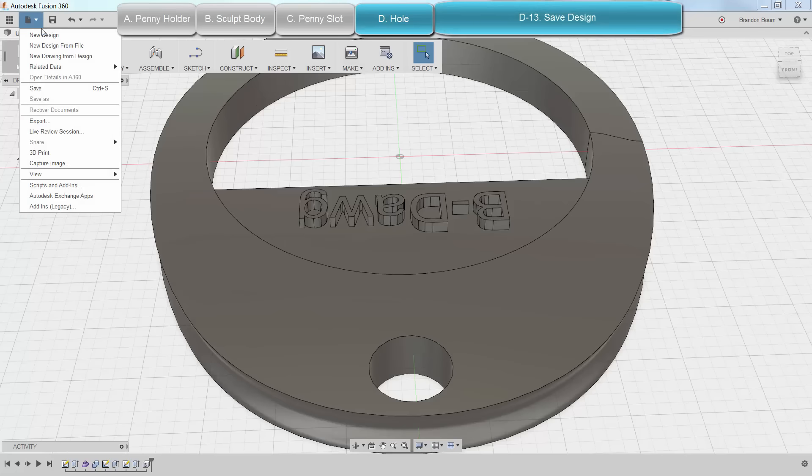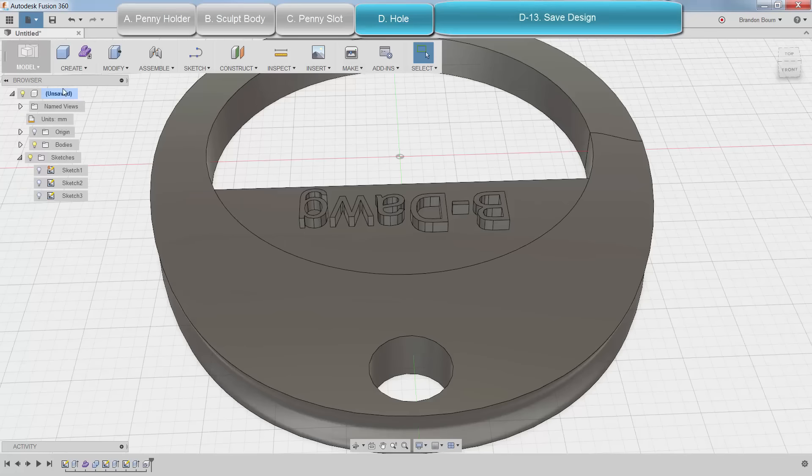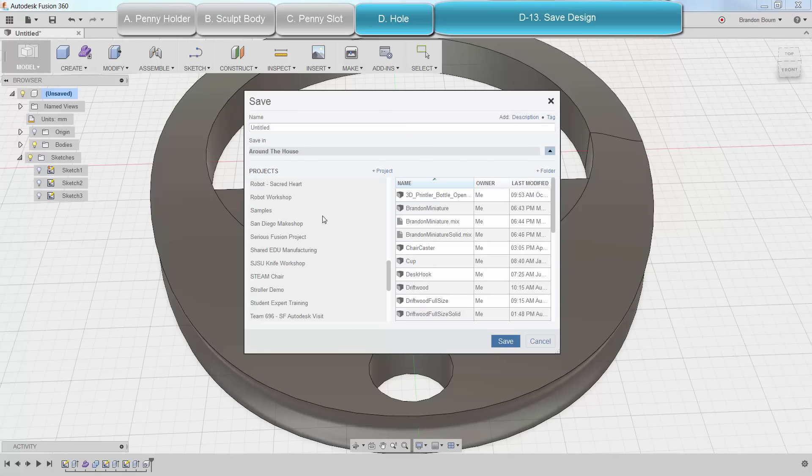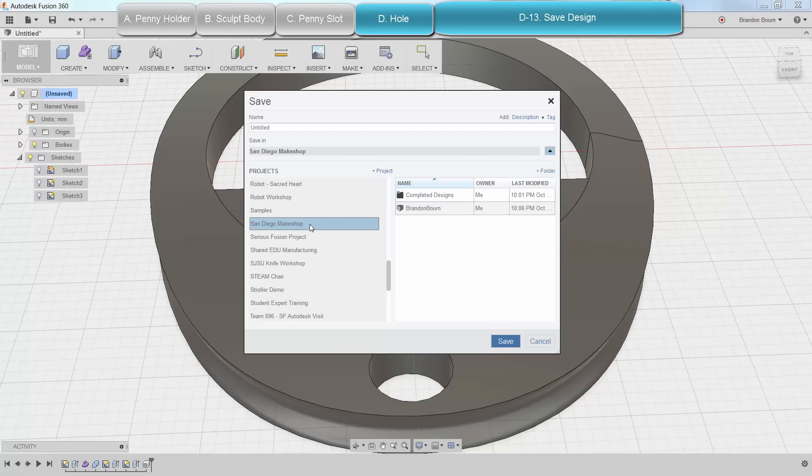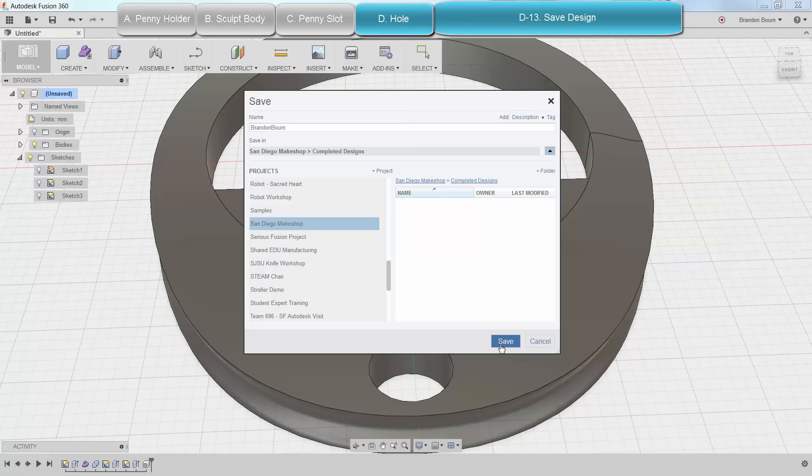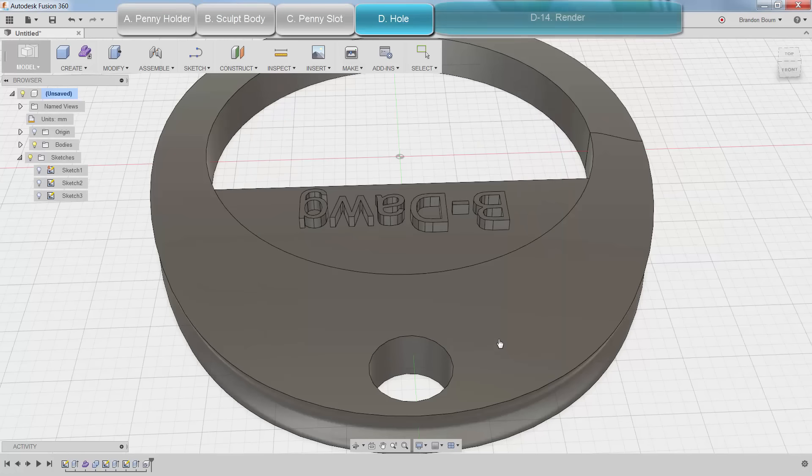I'm going to go ahead and save it. So I will jump into the save menu here. Let's see. Alright, so I'm going to put it in the San Diego workshop project. I'm going to put it in the completed design folder. And I'm just going to use my first name and last name. Make life a lot easier. Cool. Hit save.